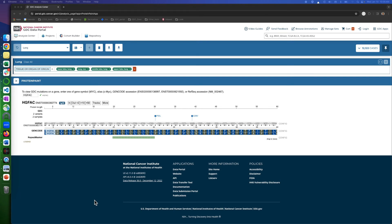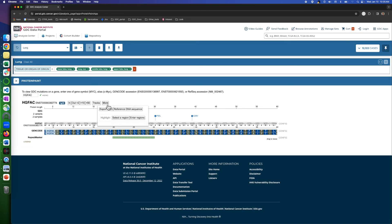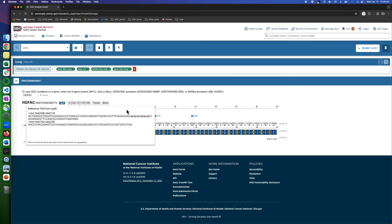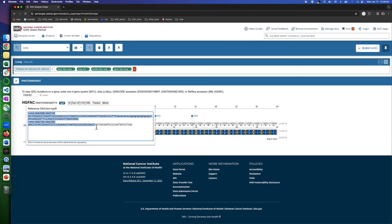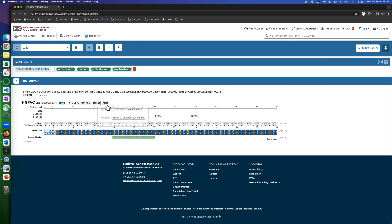The other tool, isoforms. When we click on it, we have export SVG, which will export this diagram as a picture. You can save it for documentation purposes. Reference DNA sequence, when you click on it, it will open the reference gene from HG38, that's what we use here in GDC. And you can copy paste this sequence into the documents you need.